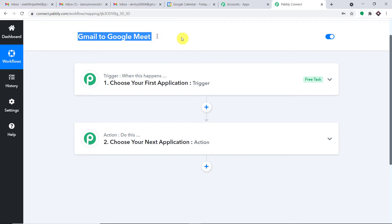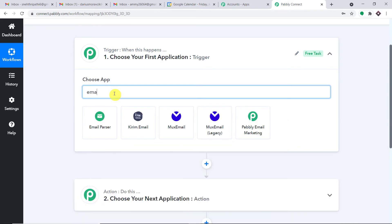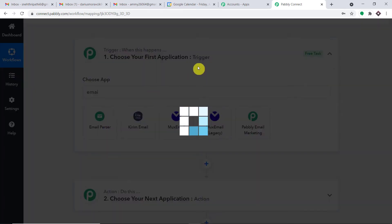After we have built this workflow, I will make sure the link is available in the description box. In the trigger window, I'm going to select Email Parser. You might think it's Gmail, but we will be using Email Parser to receive the data from a particular mail sent to a Gmail address.